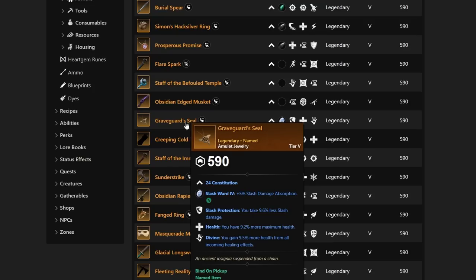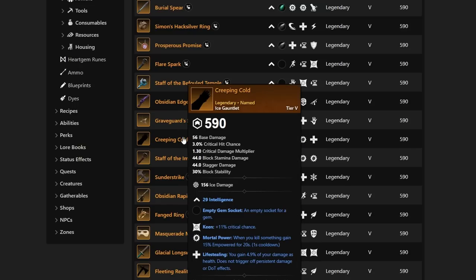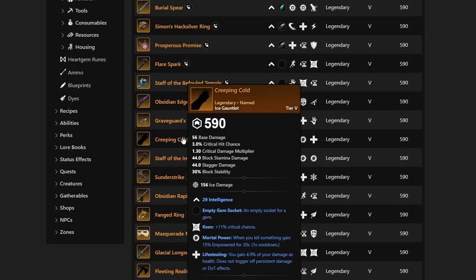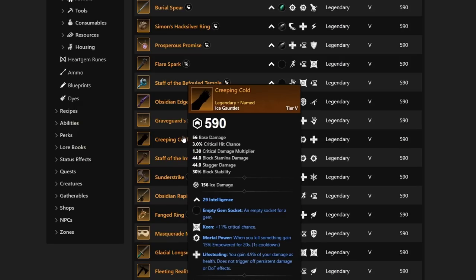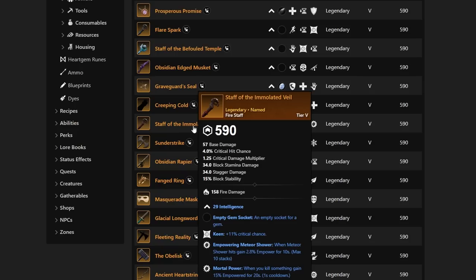Creeping Cold has Life Stealing, Mortal Empower, and Keen. You're not really going to run Life Stealing and Mortal Power typically if you are running an Ice Gauntlet. Next up, we have the Staff of the Emulated Veil. This is going to give you Intelligence, Keen, Empowering Meteor Shower, and Mortal Power. This is one of those unique Fire Staffs that's just never going to get used, just because Empowering Meteor Shower is just trash, realistically, right now. It needs a huge Overtune or Overhaul.